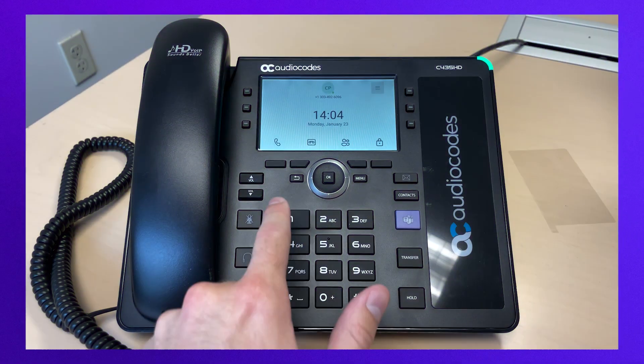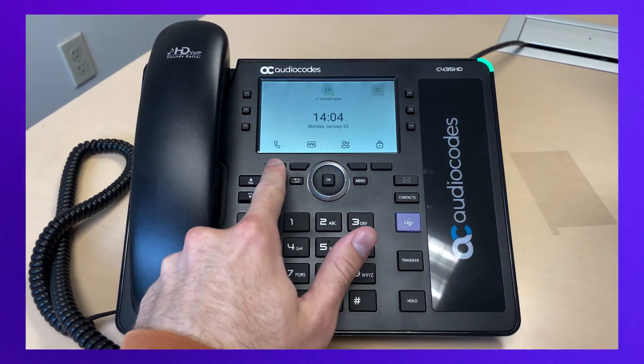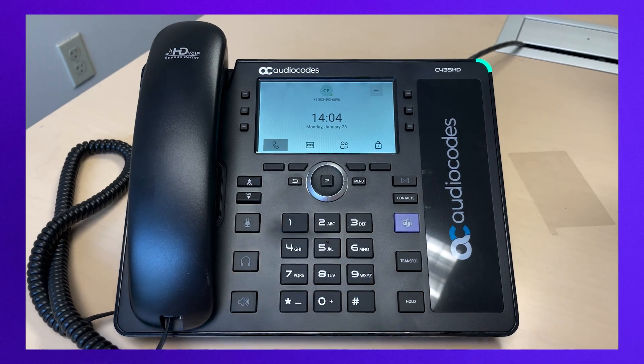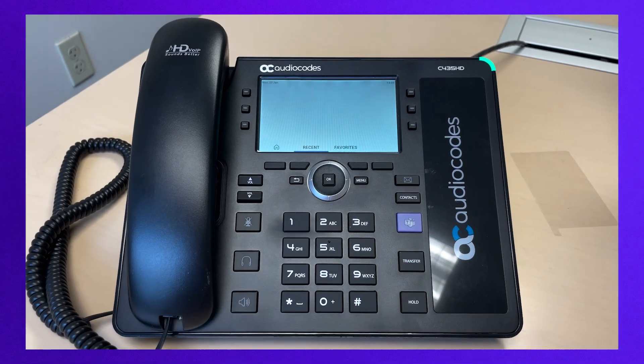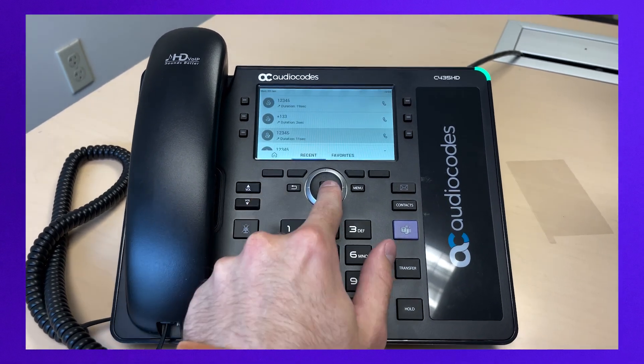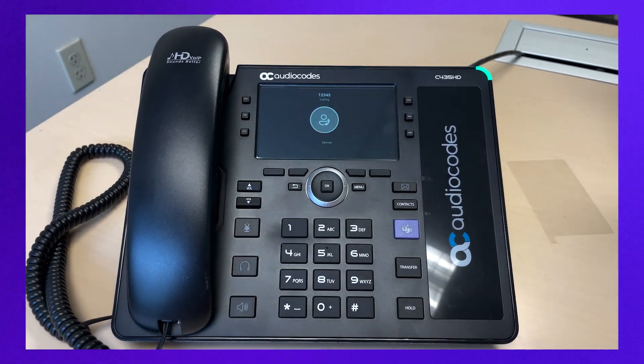To redial a number, go to the home screen, select the phone soft key on the far left, select recent, and choose the number to redial.